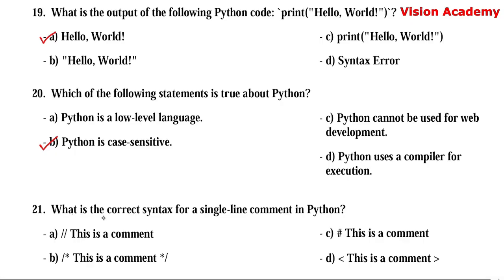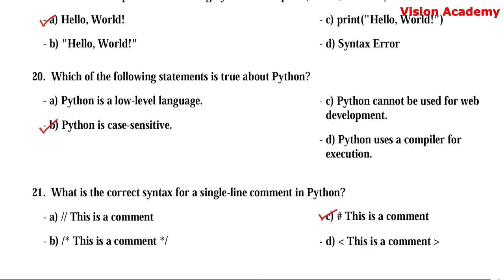Question number 21. What is the correct syntax for a single line comment in Python? Option A: // this is a comment. Option B: /* this is a comment */. Option C: # this is a comment. Option D: <this is a comment>. Here, option C — # this is a comment — is the right answer.